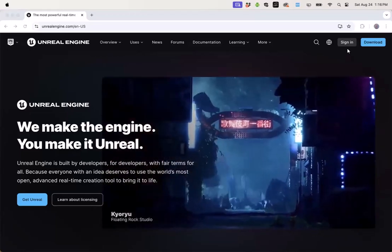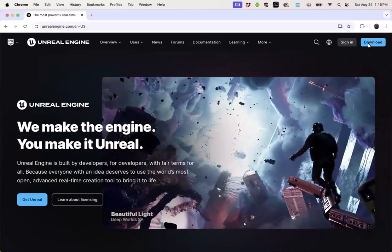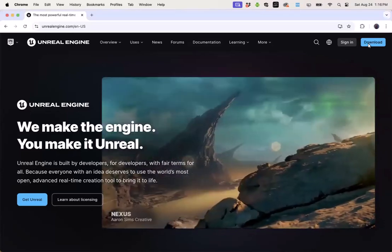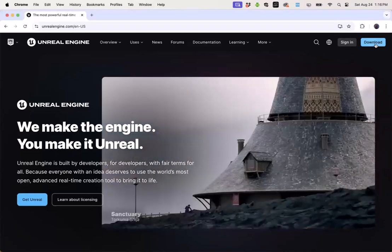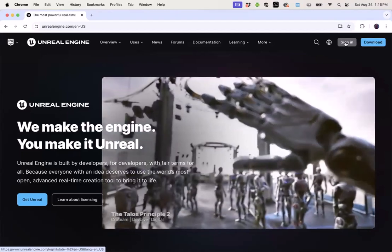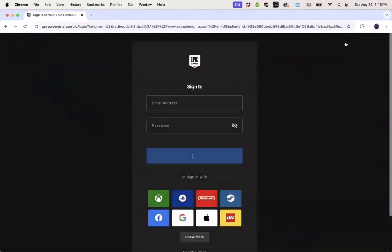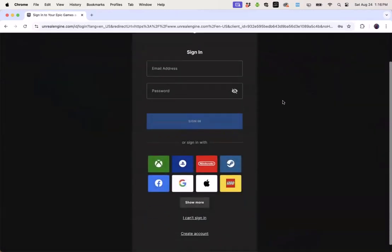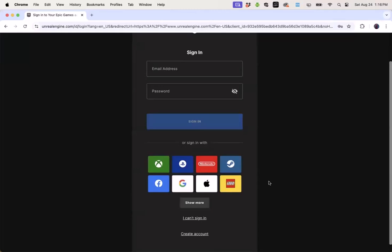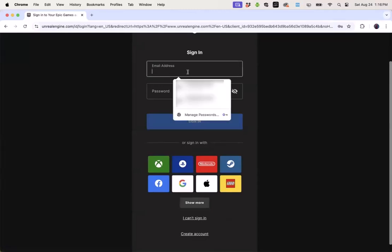The first thing to set up with Epic is a free account using an email. You can click on the sign-in button to open up the sign-in window and if you don't have an account already you can scroll to the bottom and use the create account button. I'm just going to go ahead and add my credentials to log in.